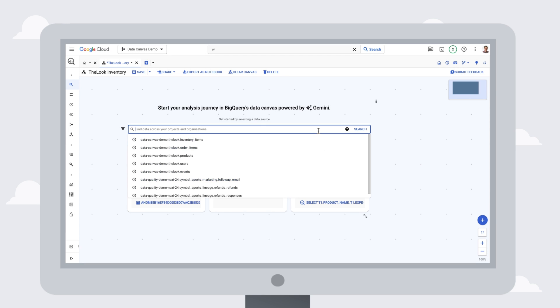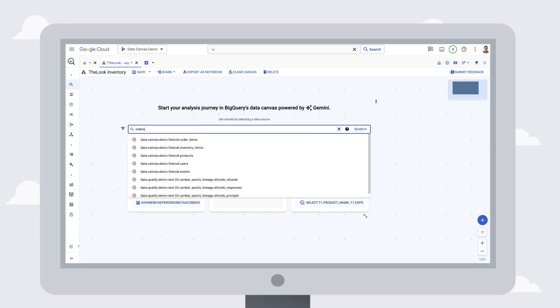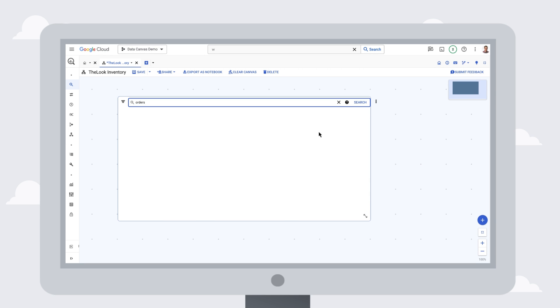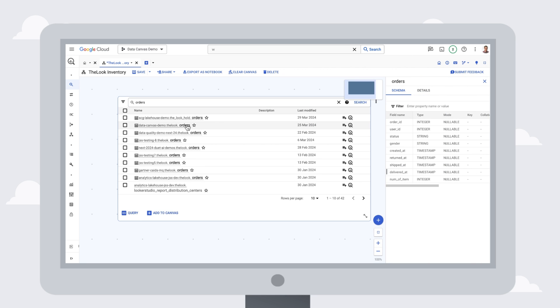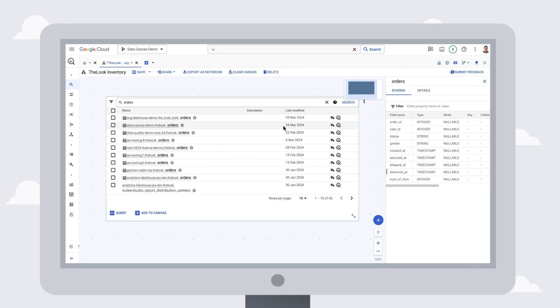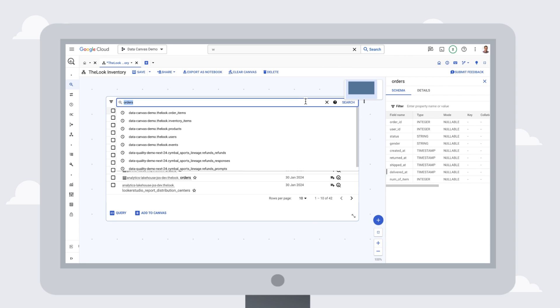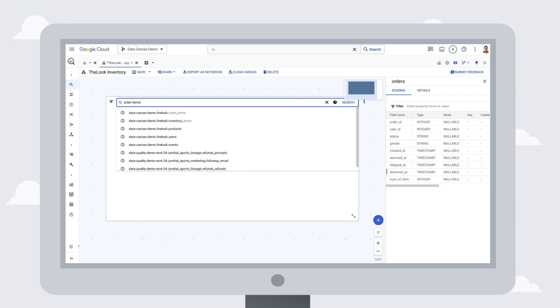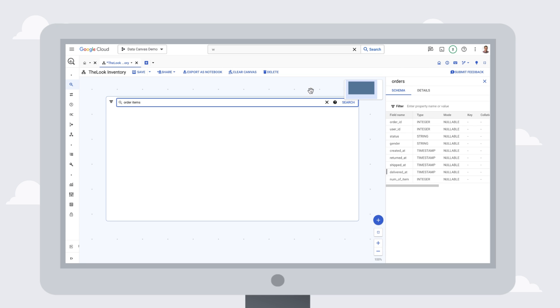First, I'll search for tables related to orders so we can bring in information about the products we've sold. We can search for orders data and review the schema before importing the table. Here, we can see the orders table doesn't have any data about the individual items sold, but we know we need those specifics for this analysis.